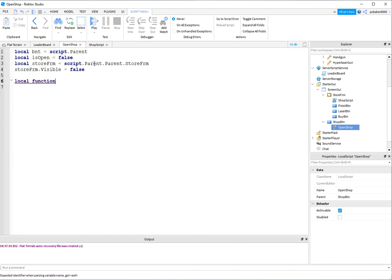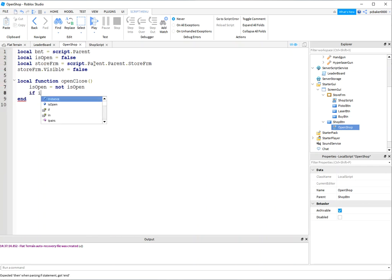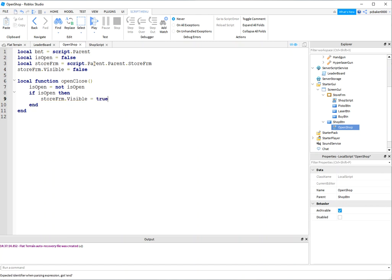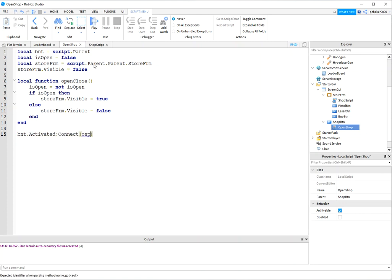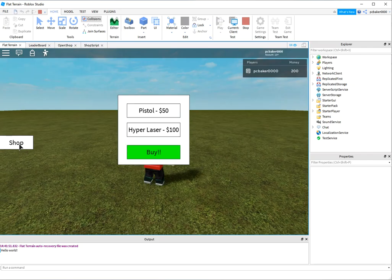I'll write local function open_close. When we press the button, is_open is going to change value - it's a boolean, true or false. I'll say not is_open, so whatever it was, I'm just going to switch it - that's a toggle. If it is open, then store_frame.Visible equals true, else store_frame.Visible equals false. Hook up that open_close function to button.Activated.Connect. Now let's try it out - I hit my shop and it's opening and closing. We still can't buy anything yet.